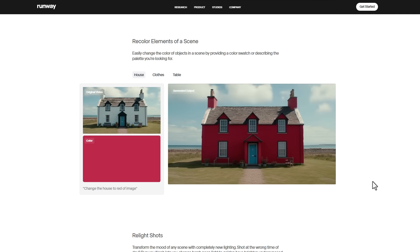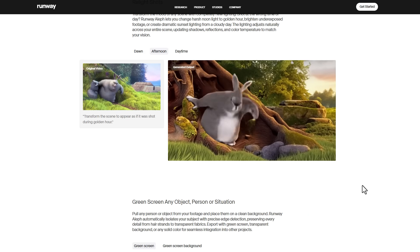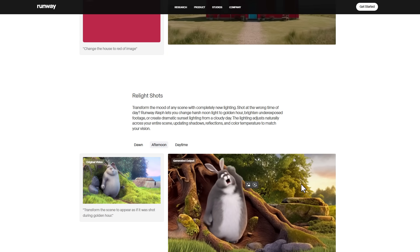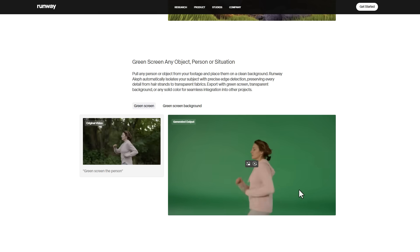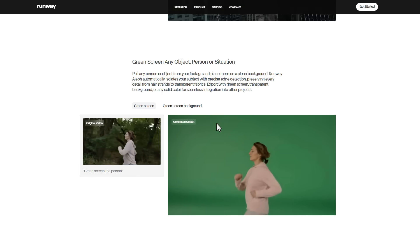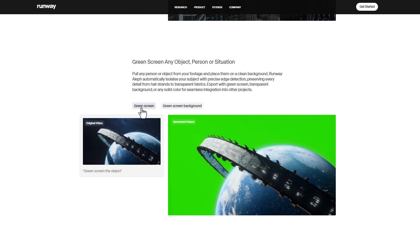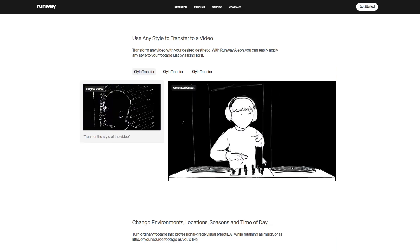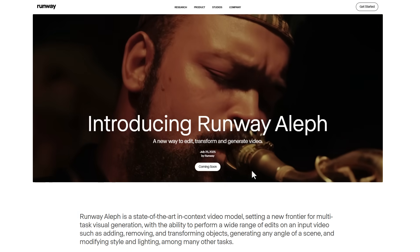You can go from old to young, adult to child, young man to old man. Recoloring elements also appears to be possible, and we've got relighting of shots as well — so even though lighting is important on set, these things can now be changed in post. You can also key out a character very cleanly and throw them into different backgrounds.